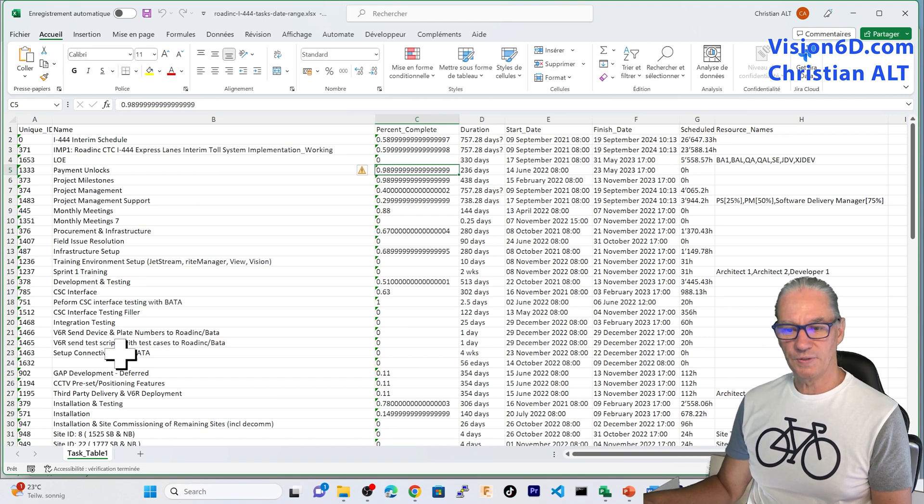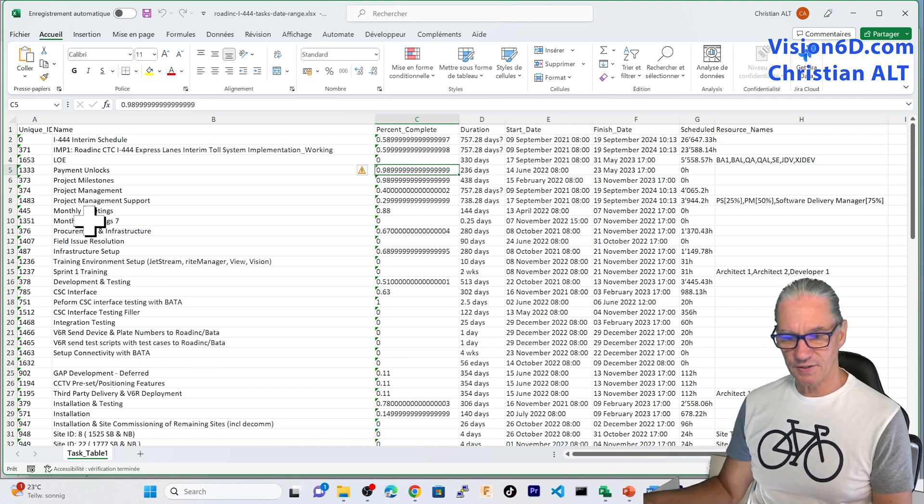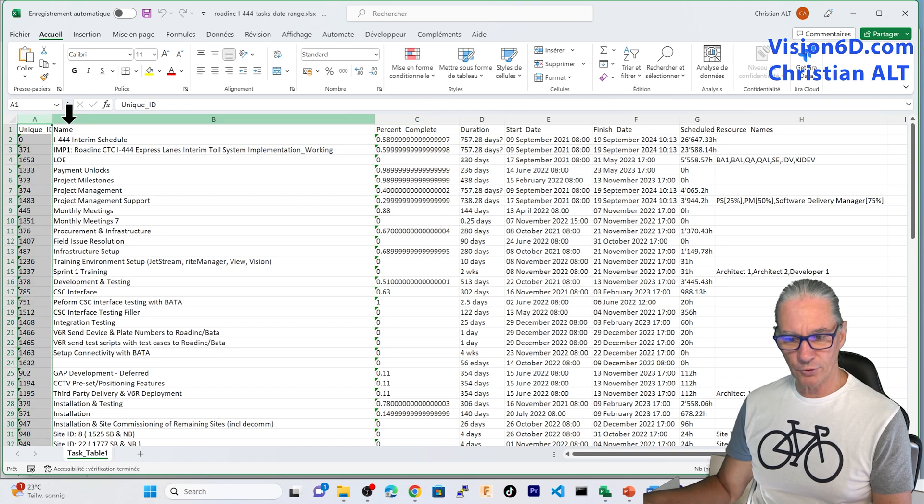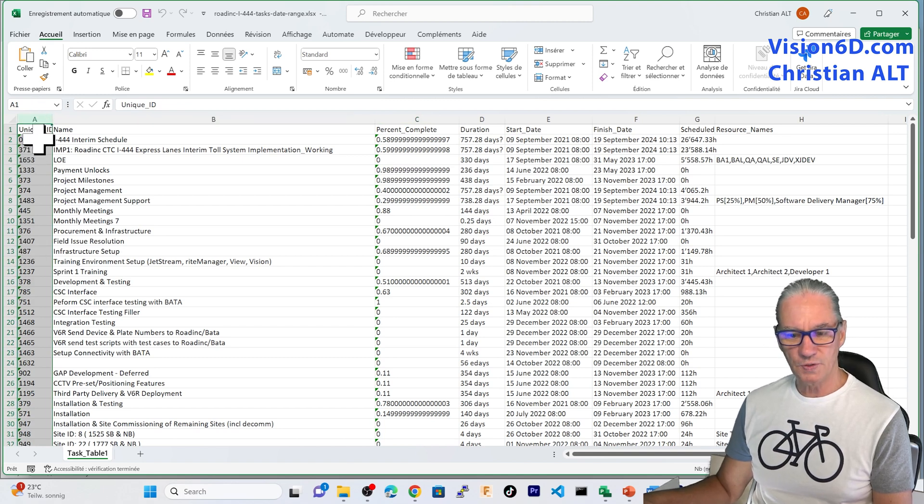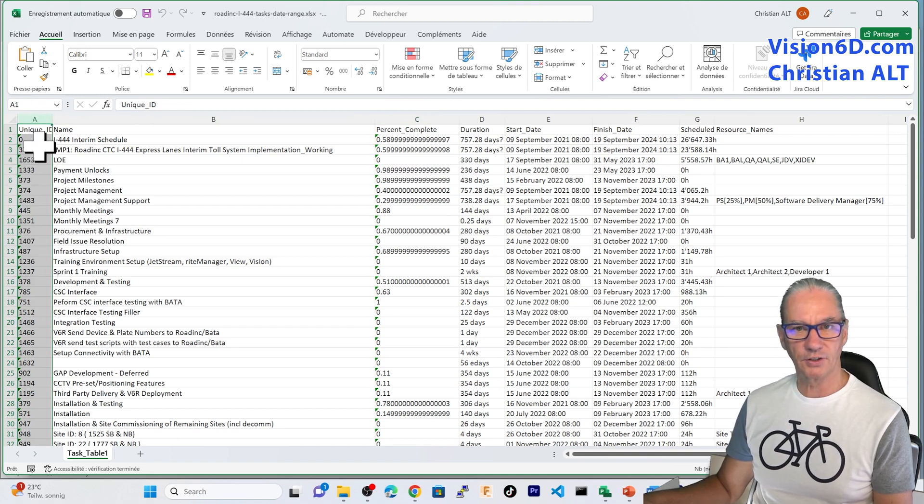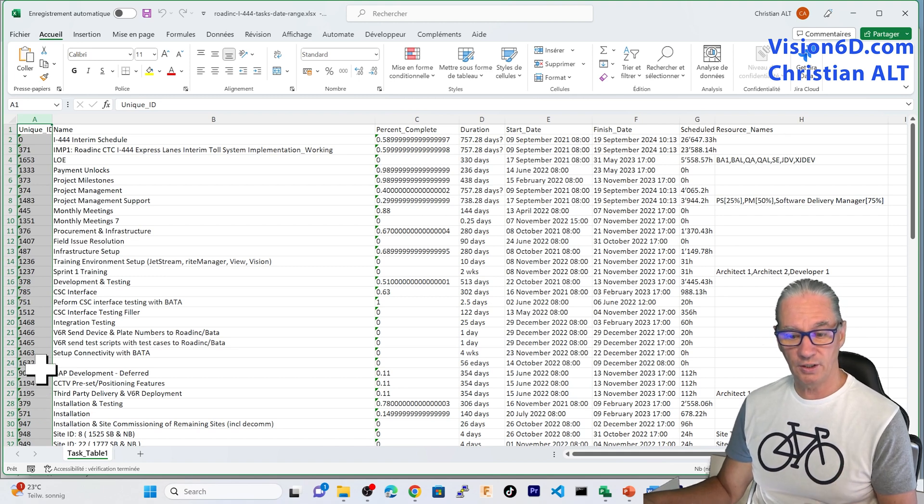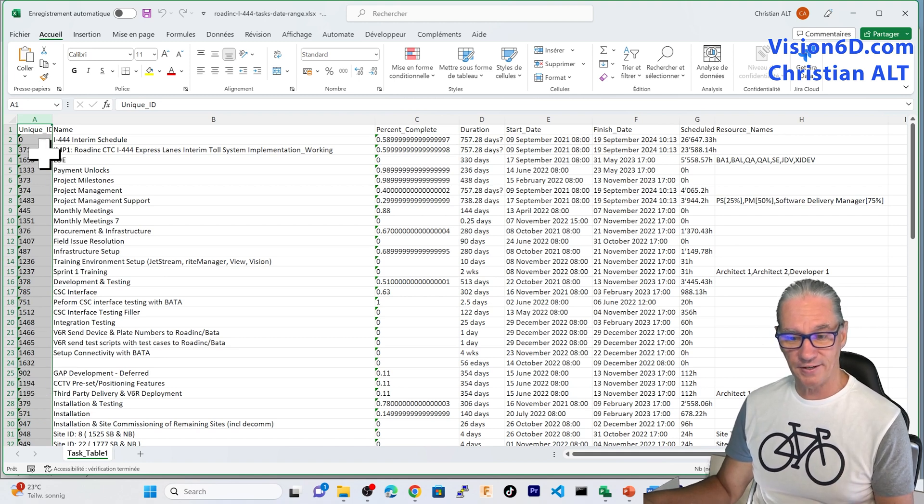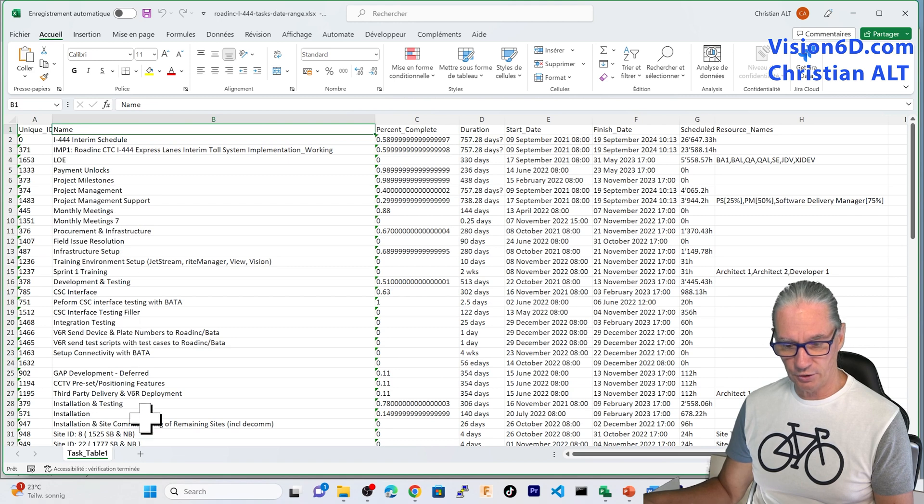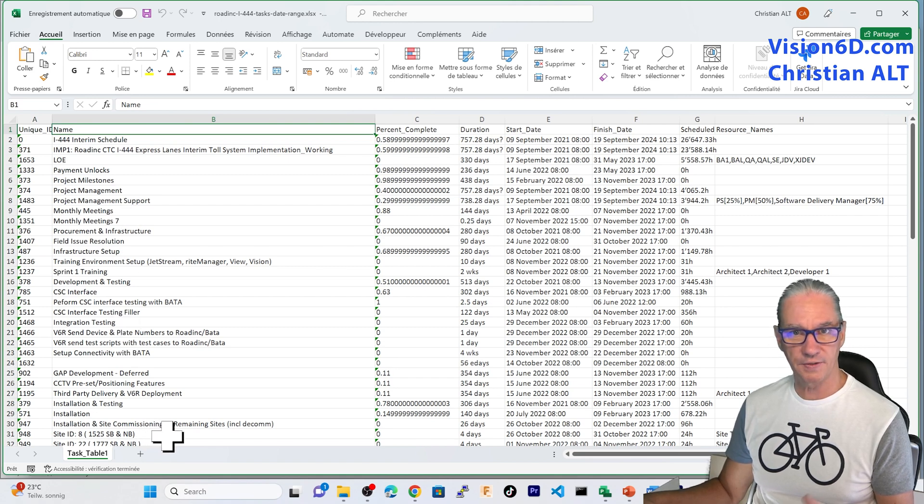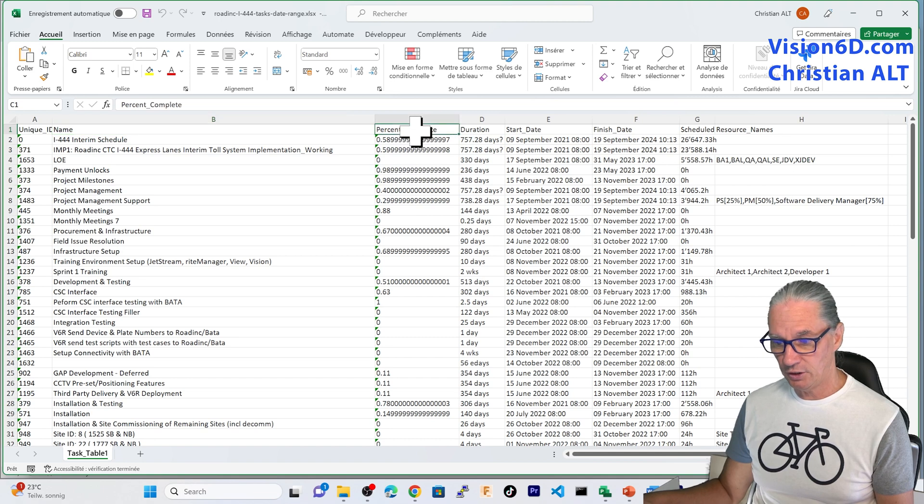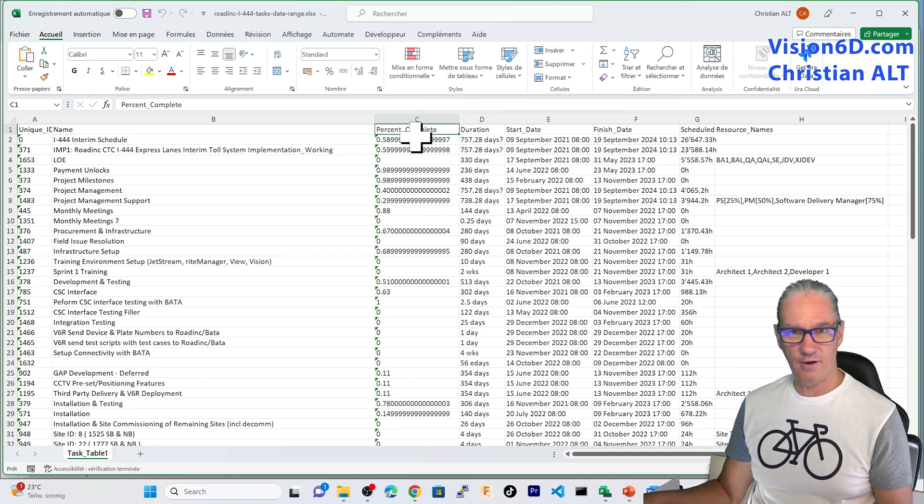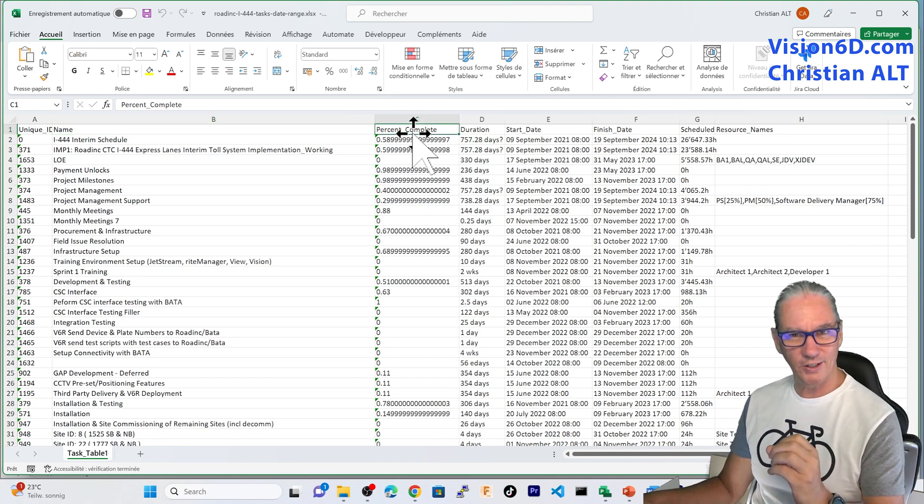And we see that the result is here, is defined. We find in the first column the unique ID. You see that it's not numbered in a row, but it's really a unique ID, as I explained. We have, after here, the description of the tasks or the task names, if you prefer.